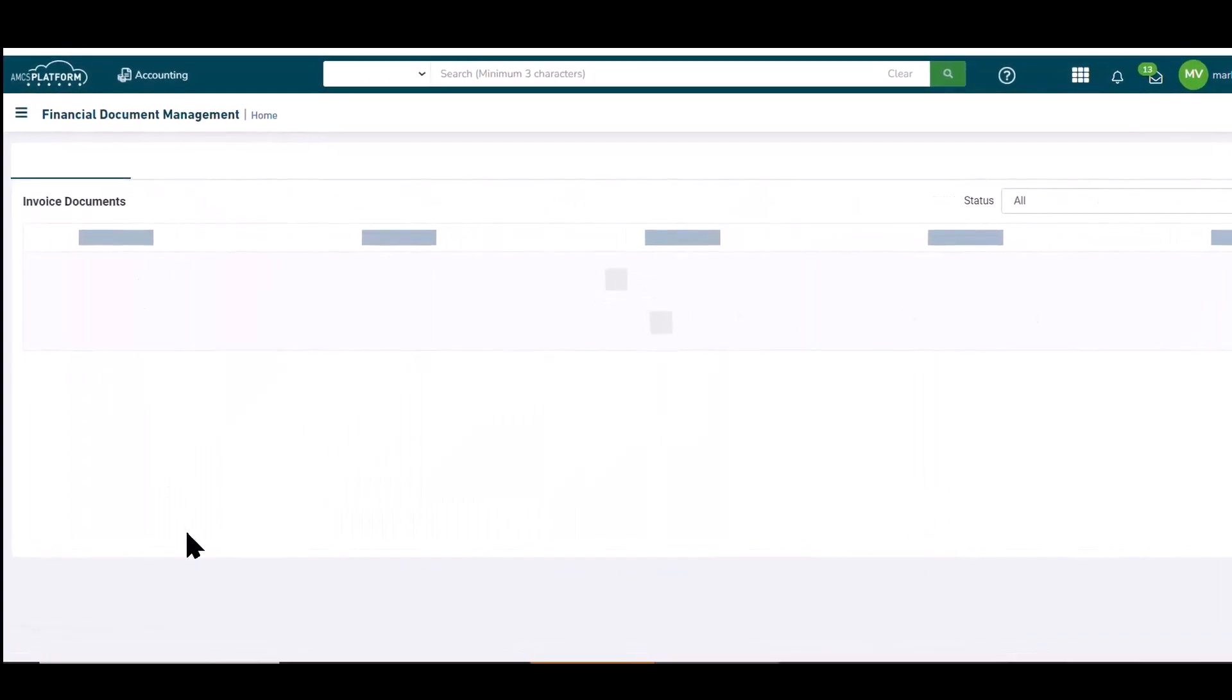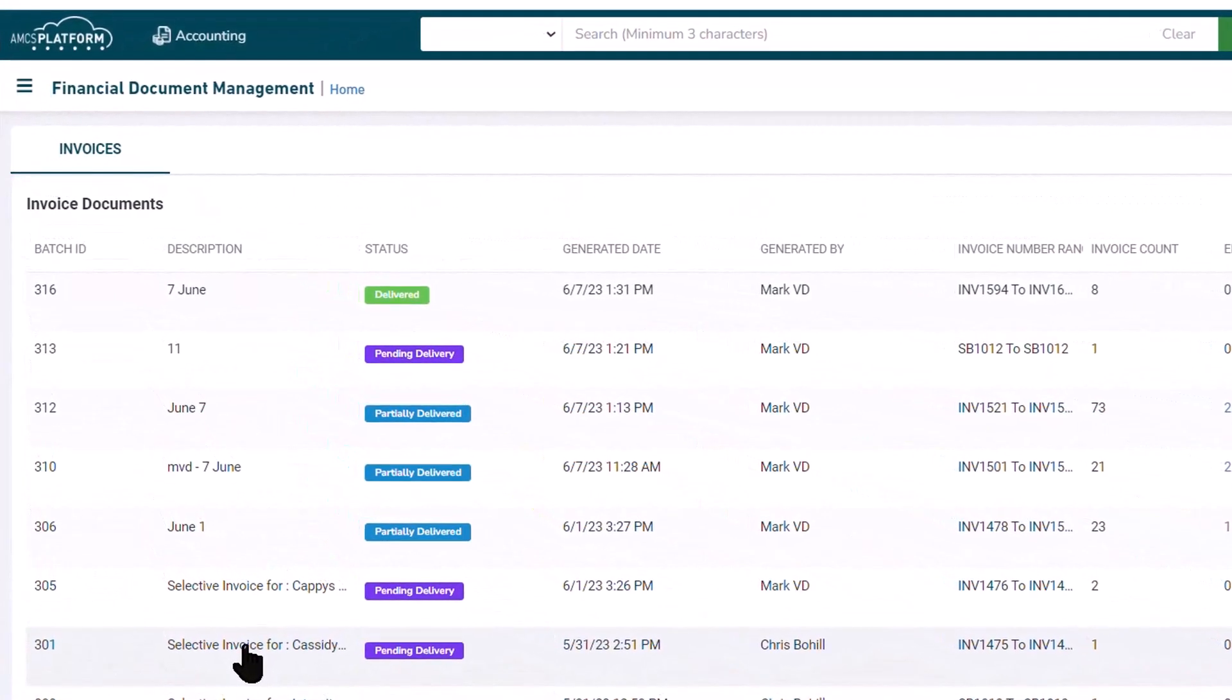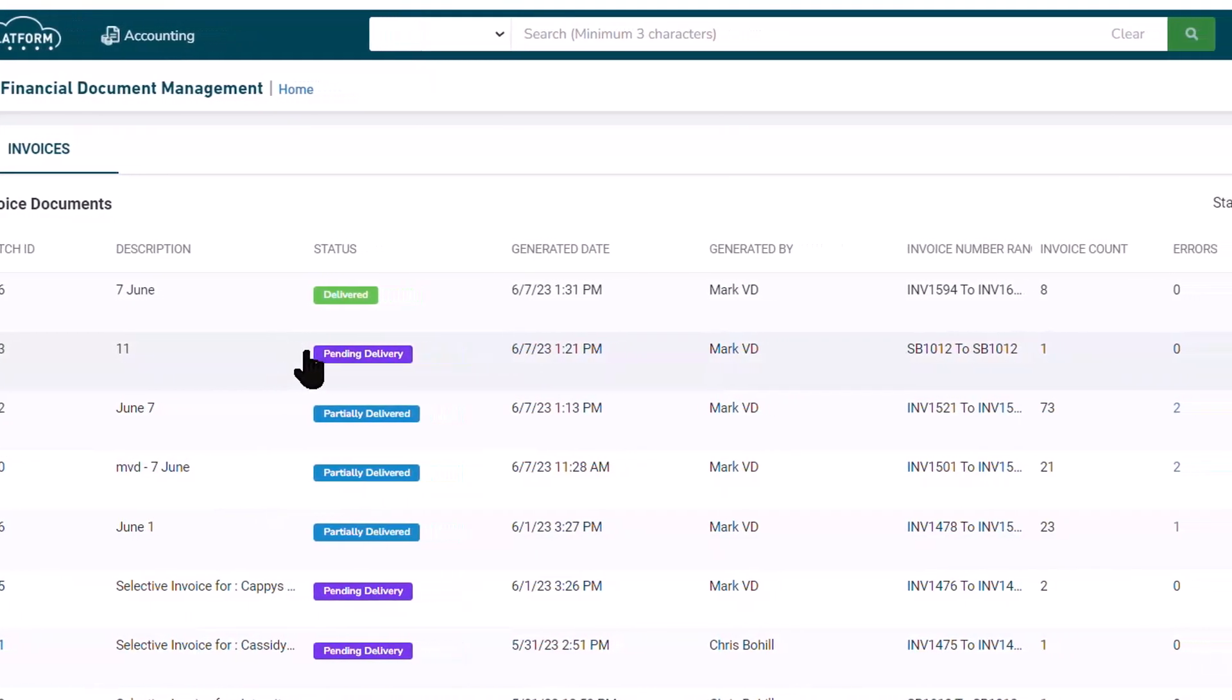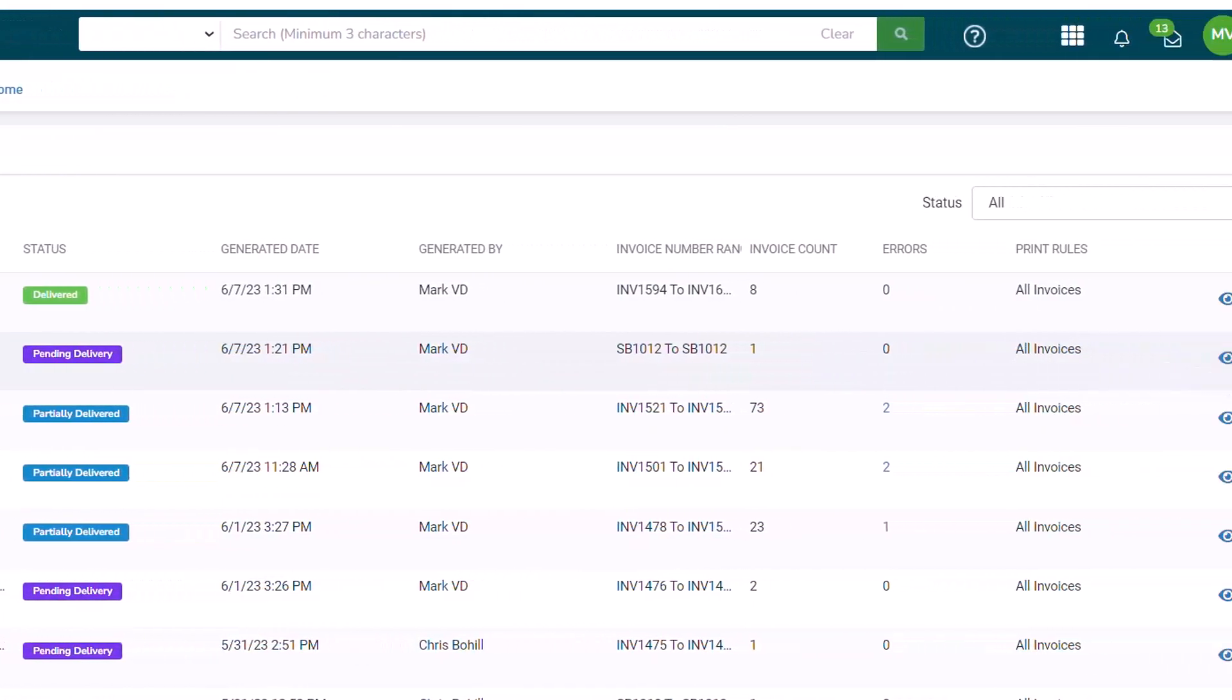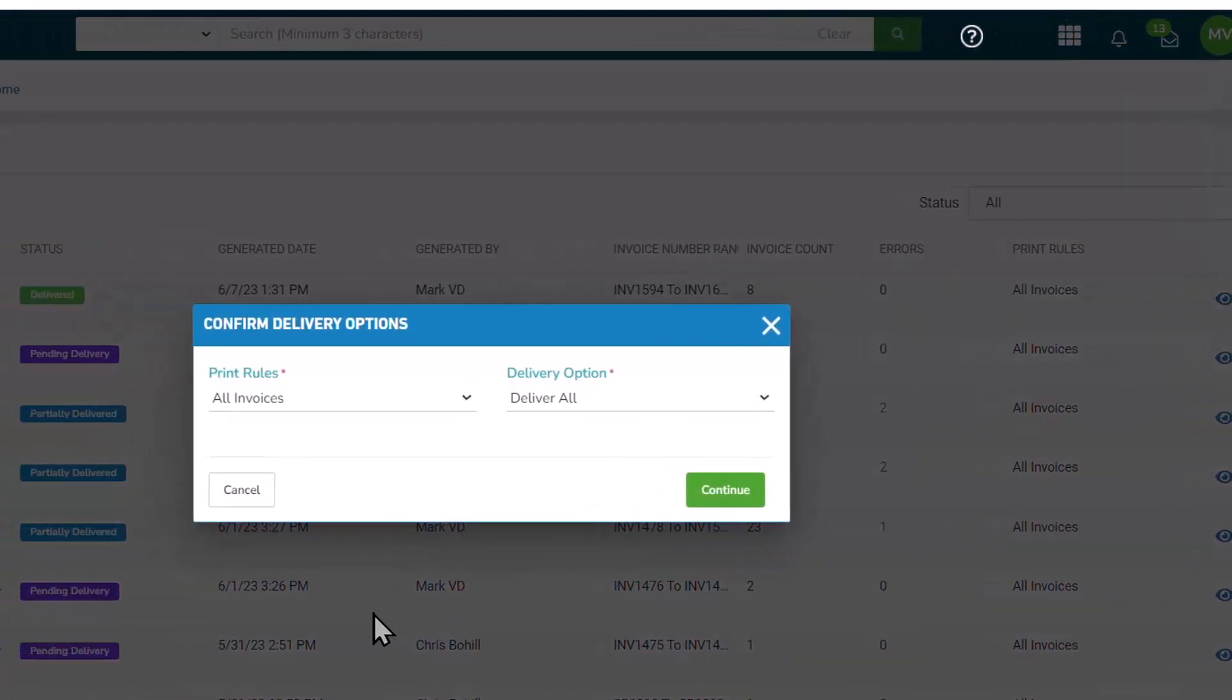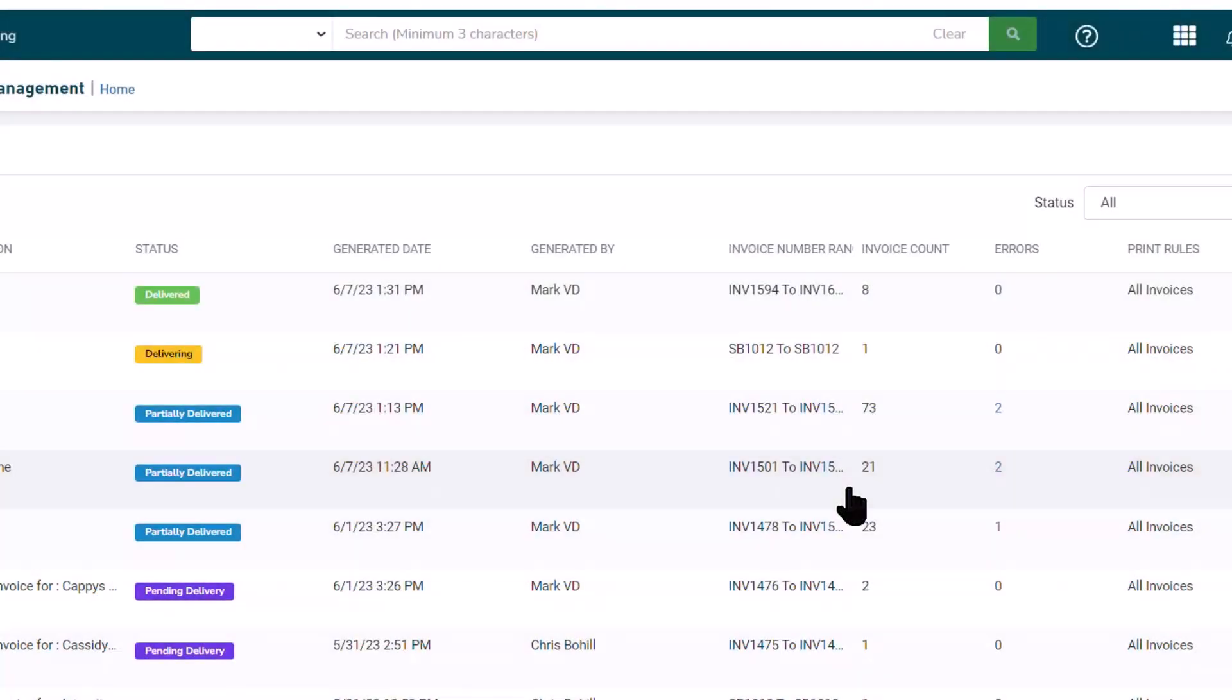So invoice batches that are ready for delivery will be here, available for delivery. So if we select to deliver these particular invoices, they've been previewed, they've been vetted. Now let's distribute them. When we send them, importantly, of particular interest are the invoices that are going out via email.